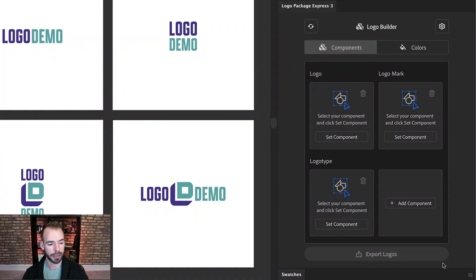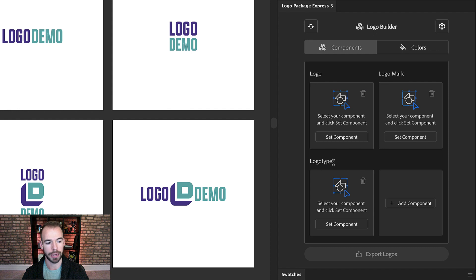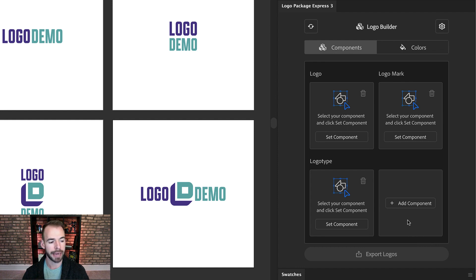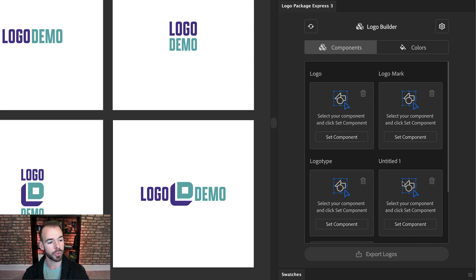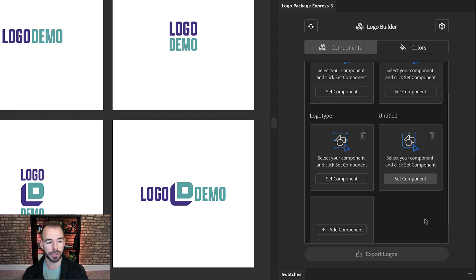If you look at the Logo Package Express extension window, you'll see that not much has really changed. We still see Logo, Logo Mark, and Logo Type. But the big difference here is that we now have an empty component window that says Add Component, and when you click it you get a brand new window where you can set a new component or logo variation.